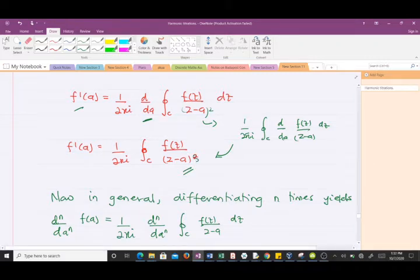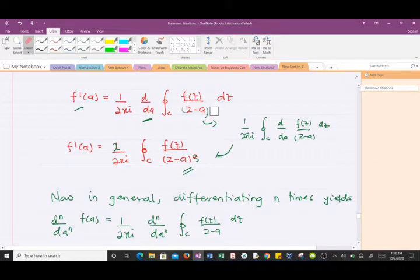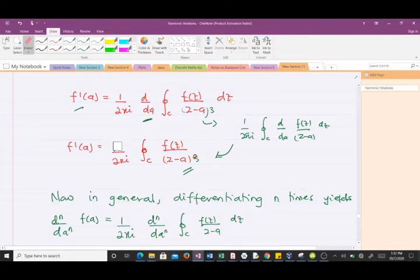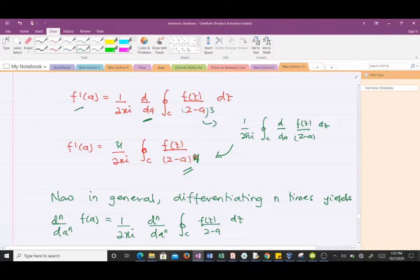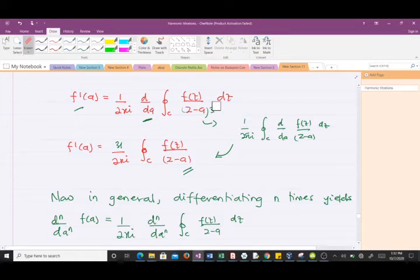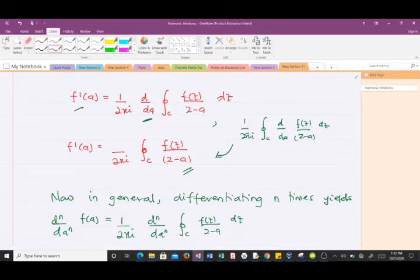When you also have something to the power 3 and you do this differentiation, you would get 6 here — which is 3 factorial — and the power becomes 4. I'm doing all of this because we're going to generalize it. So let me write it in the original form: having the power 1 gives us 1, having the power 2 gives us 2 factorial. In general, differentiating n times yields the pattern we've been illustrating with changing the powers.